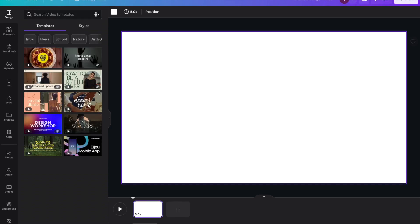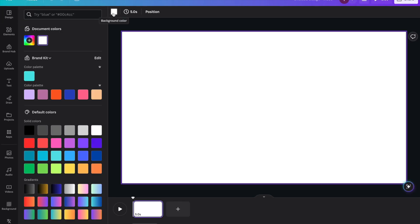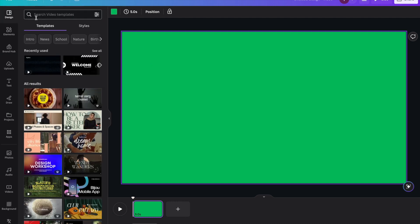Let's open Canva and create a video. For the background, we have to select the green color because we'll be using green screen here.